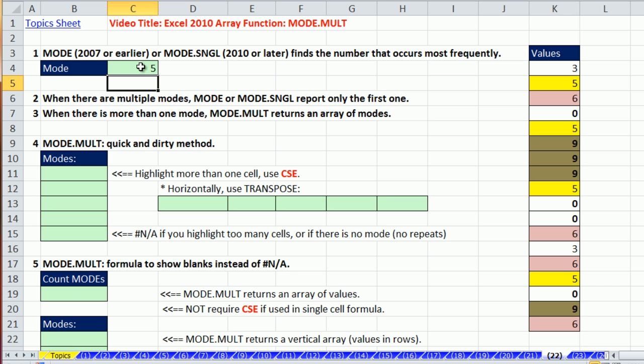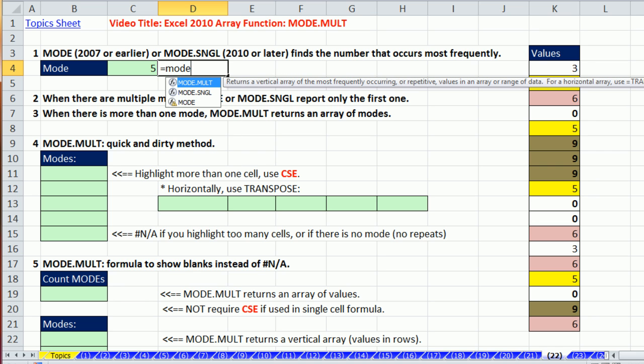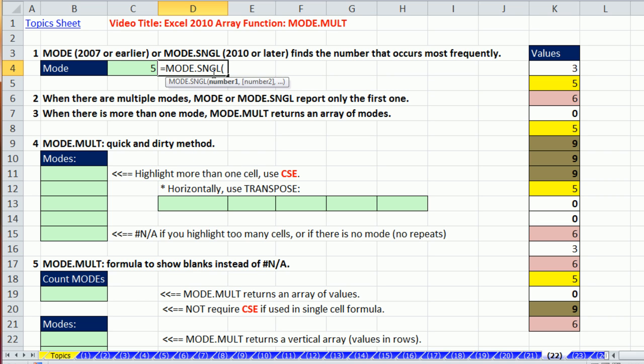The problem is this has multiple modes. There's five listed four times, six, zero, and nine. Now, in 2010, if you don't want to use the compatibility function, you can use mode.single. It does exactly the same thing as the mode function.